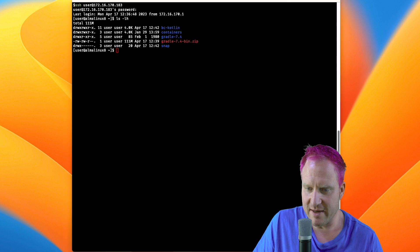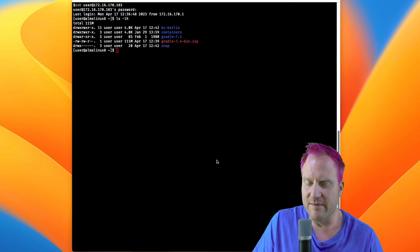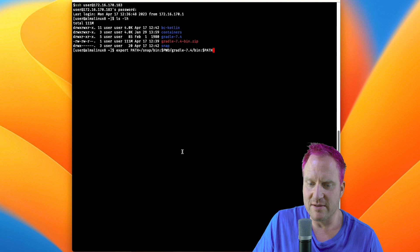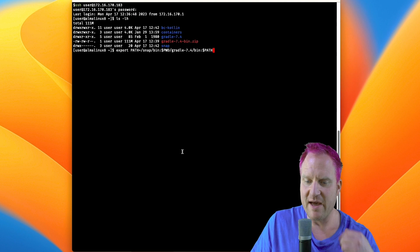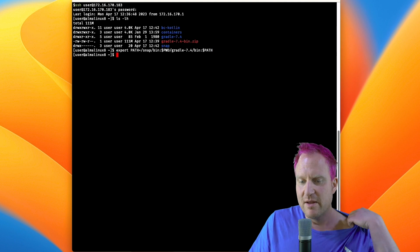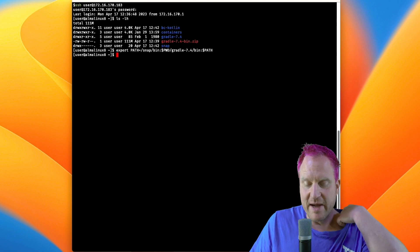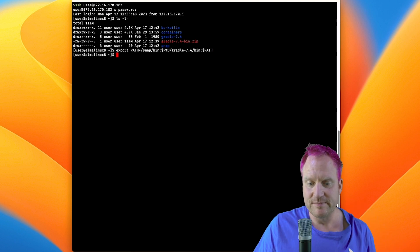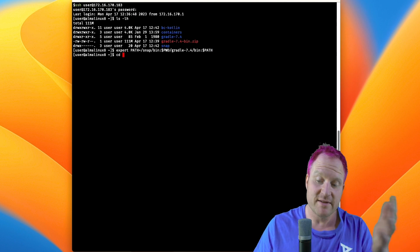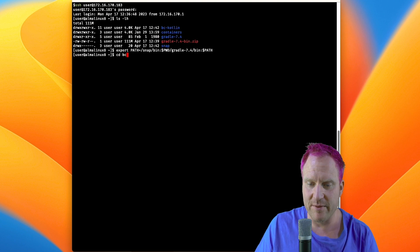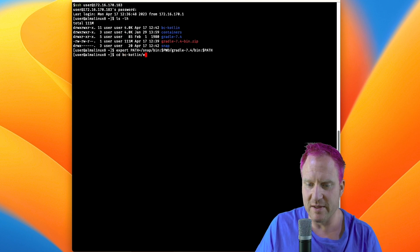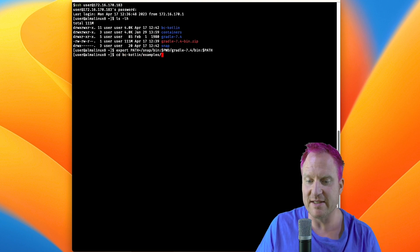We're going to load the env again to update the path to be able to compile Gradle, then we're going to cd over to the bc kotlin examples directory.